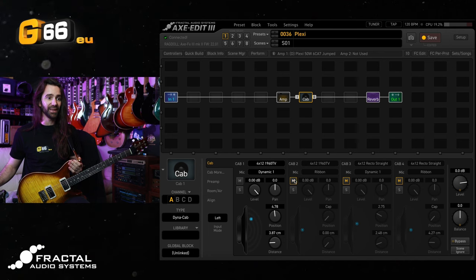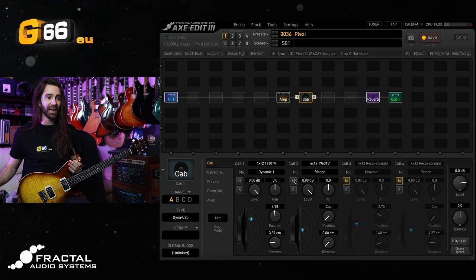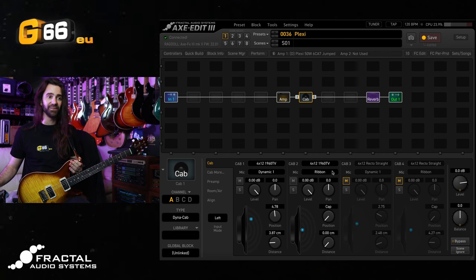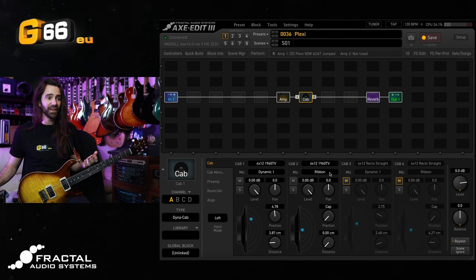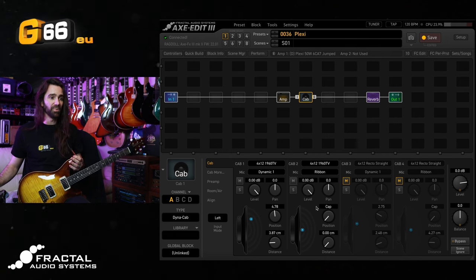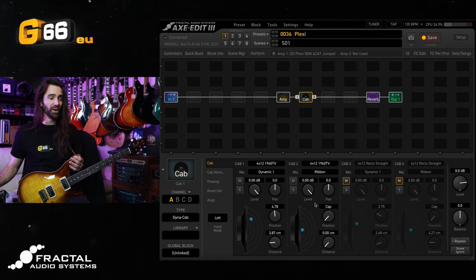So what I'm going to do here is just add the same Dynacab 4x12 1960 TV. I've selected the Ribbon Mic on there and I'm just going to blend them at a one-to-one ratio.